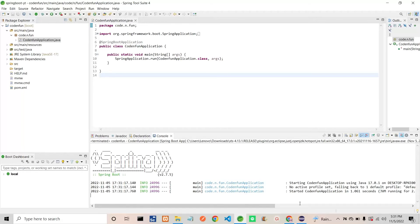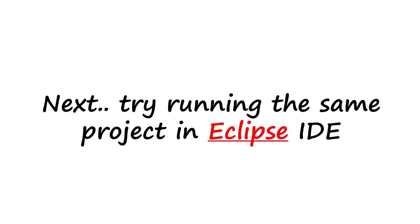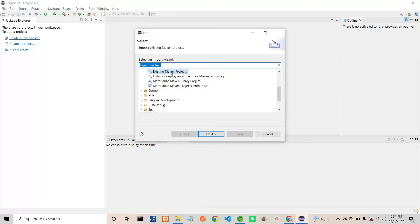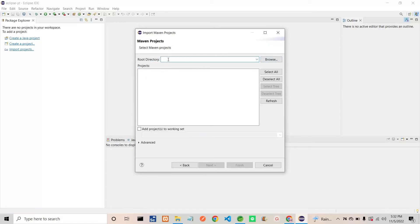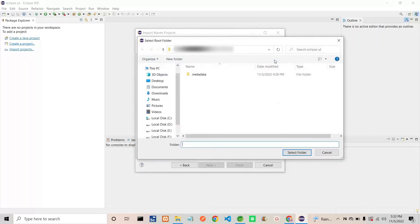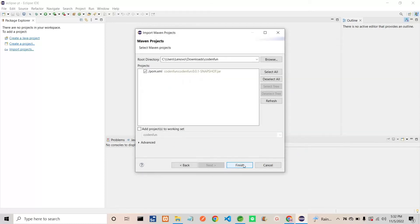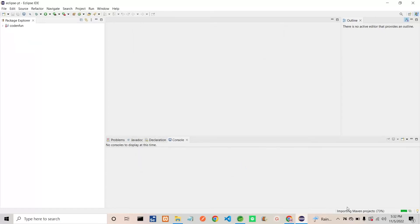Now we can go to Eclipse IDE and see how to run the same project using Eclipse. Go to Eclipse IDE — here also, similarly select 'Import Projects'. It will ask the same as STS IDE: which type of project. I will select 'Existing Maven Project' and click Next. It will also ask the root directory. I will browse, select the Downloads section, select 'code and fun', click Select Folder, and then click Finish. You can see the Maven project being imported.